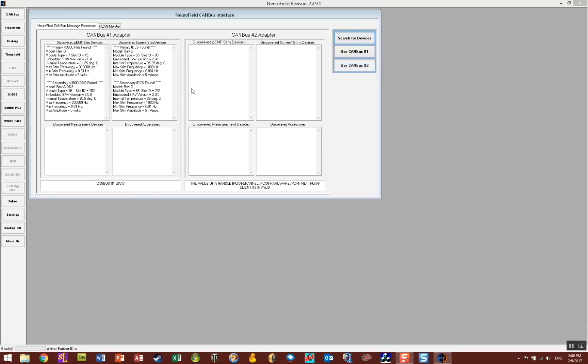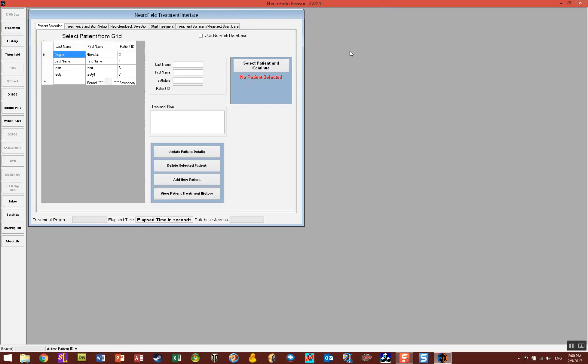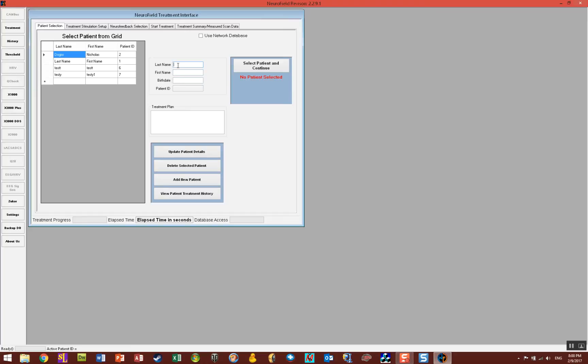Select canvas number one and to enter in a new patient, simply click into the little field here that says last name and enter the name of your patient. We're going to call this test for last name, test for first name.